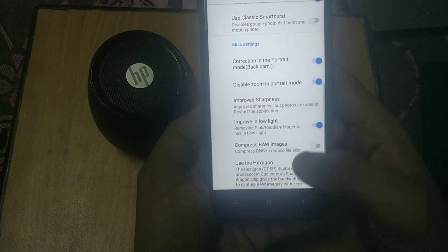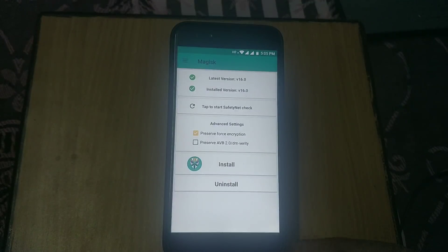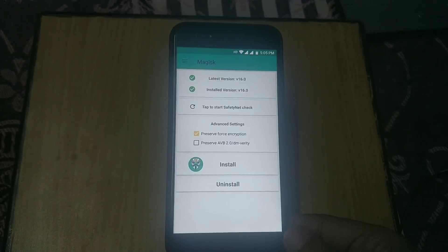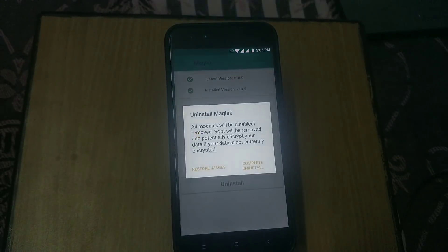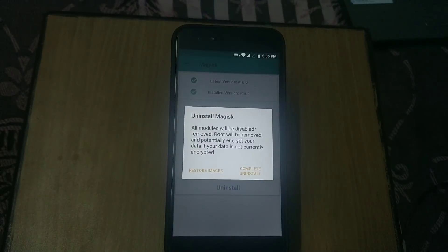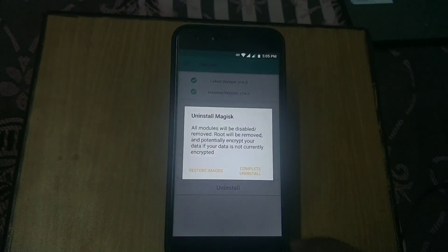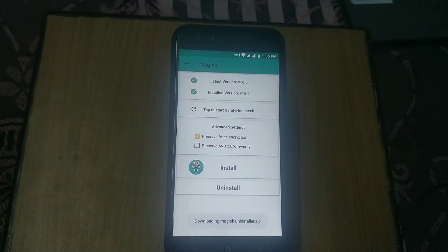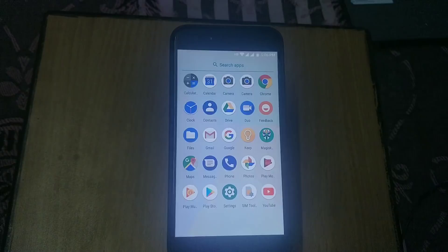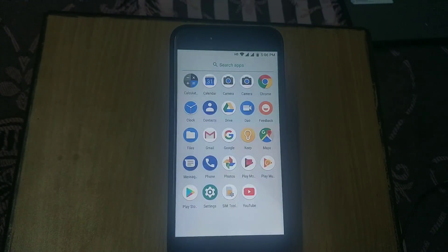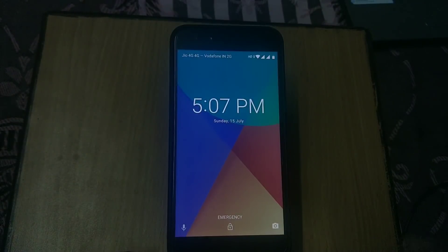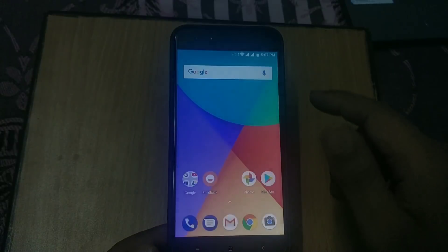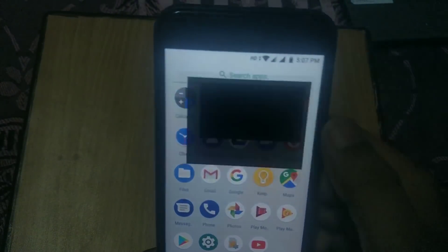Now for OTA updates, we need to uninstall Magisk. Open the Magisk Manager app and tap on uninstall. It will automatically uninstall Magisk for you and your phone will reboot. Now we are booted back into the system. As you can see, we have successfully uninstalled Magisk and GCam is working fine.